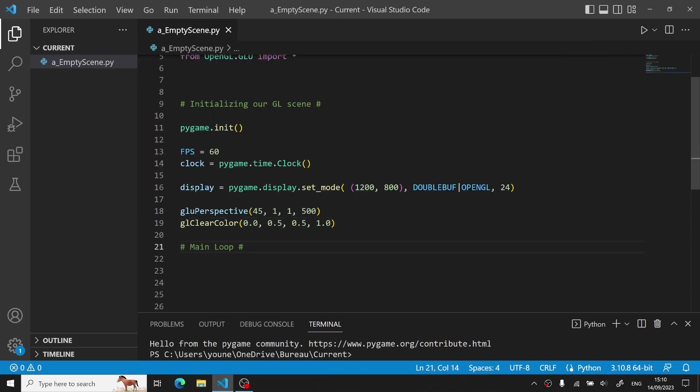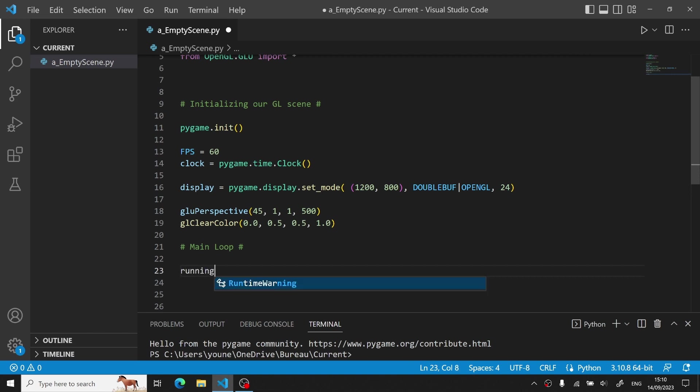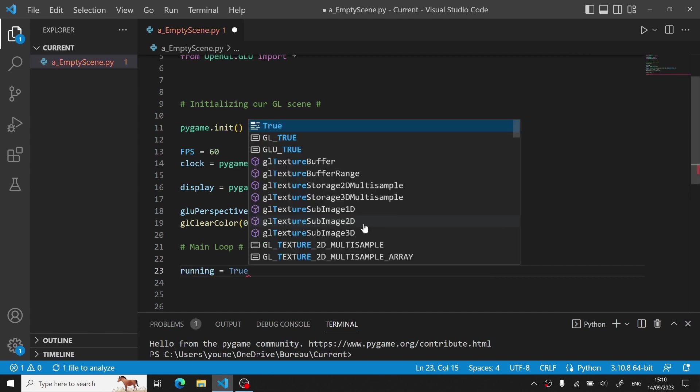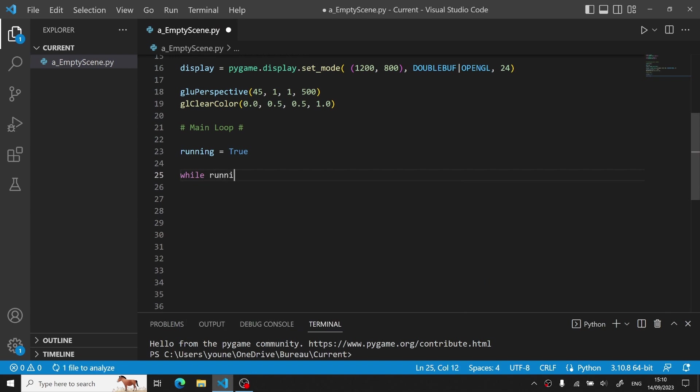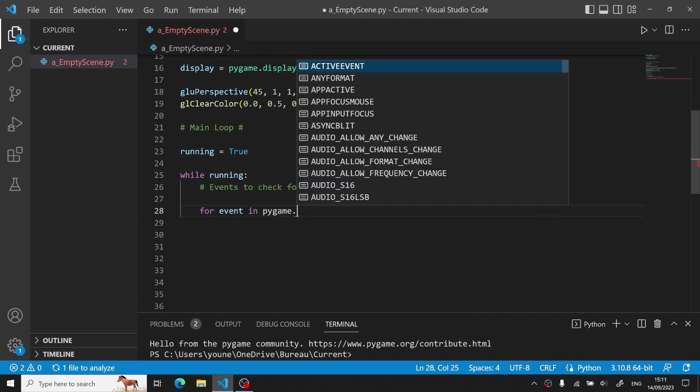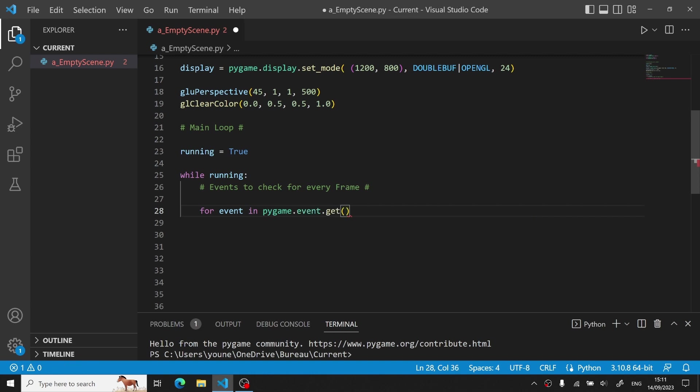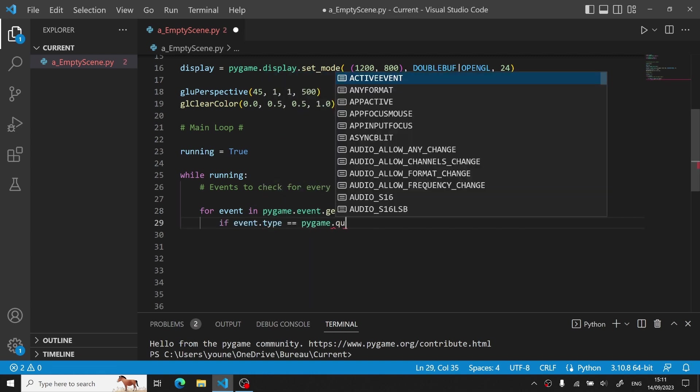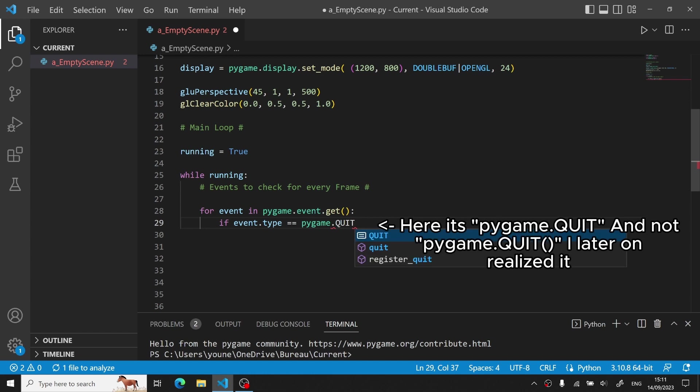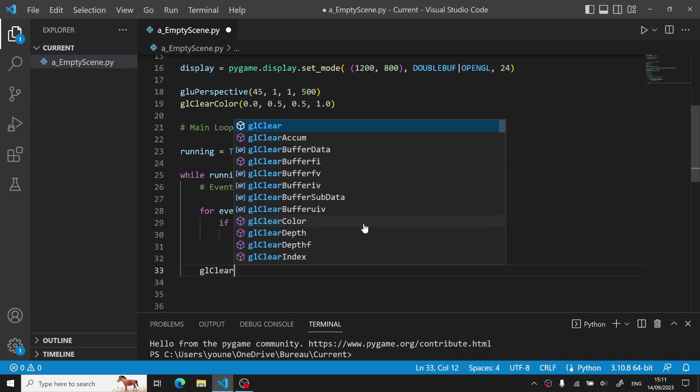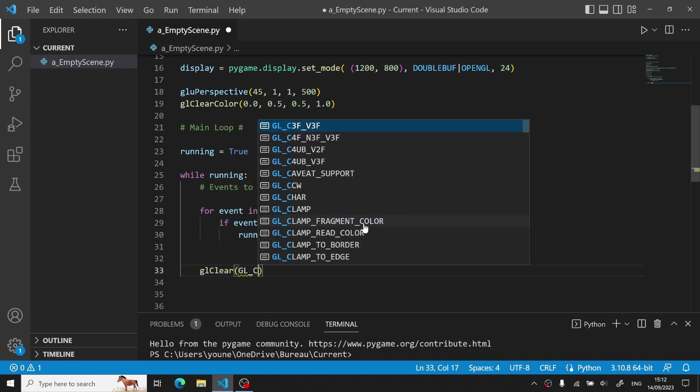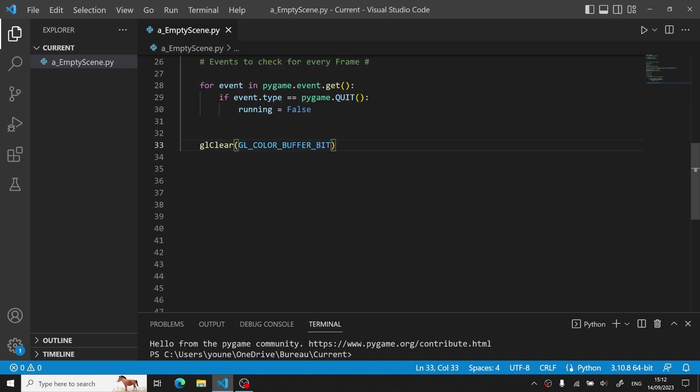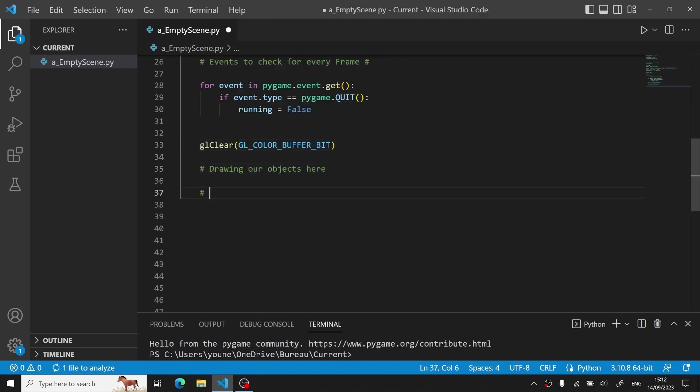Next, we enter the main loop that will continuously run our OpenGL scene. We define a running variable in order to control our while loop. Inside this loop, we check for Pygame events, specifically for a quit event. If the user closes the window, we set the running variable to false, which will then exit the loop. Now, we clear the color buffer with glClear in order to update each time our current frame. All the drawing will happen in this section, but since we are doing an empty scene for now, we will just leave it empty.